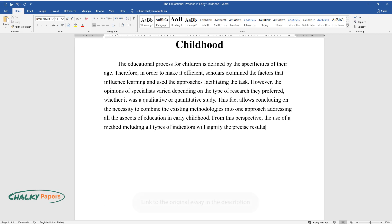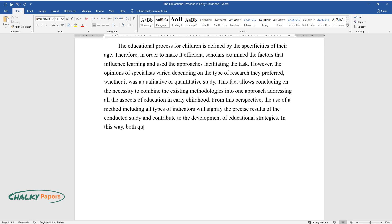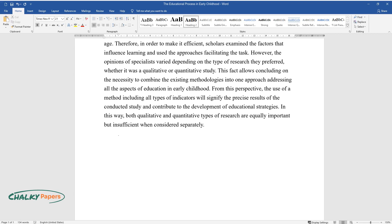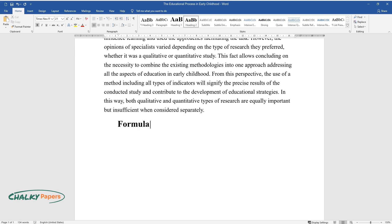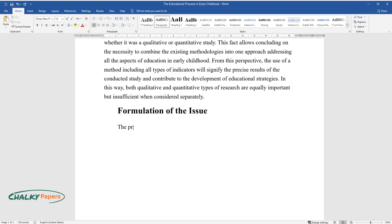From this perspective, the use of a method including all types of indicators will signify the precise results of the conducted study and contribute to the development of educational strategies. In this way, both qualitative and quantitative types of research are equally important but insufficient when considered separately.